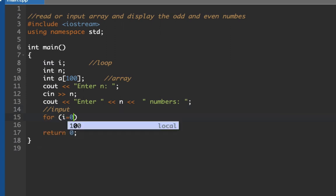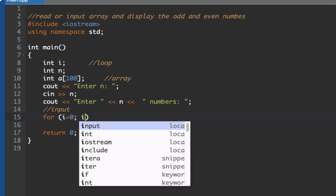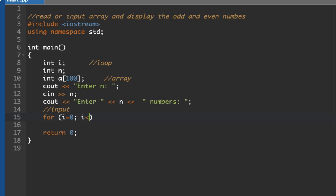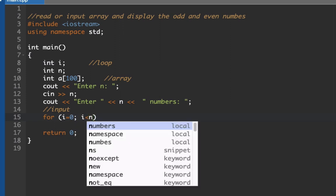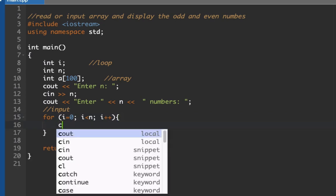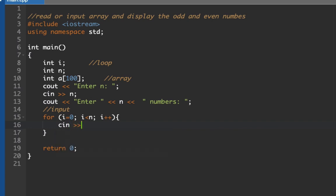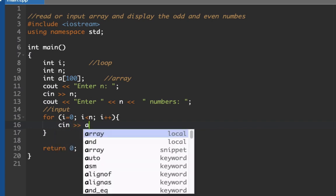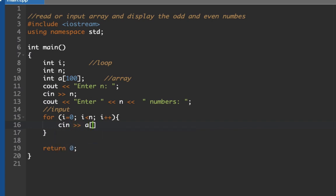Let's start with for i equals 0, i less than n, and then i plus plus. Next is we're going to have our input. We type here cin our array which is a followed by our loop variable which is i.